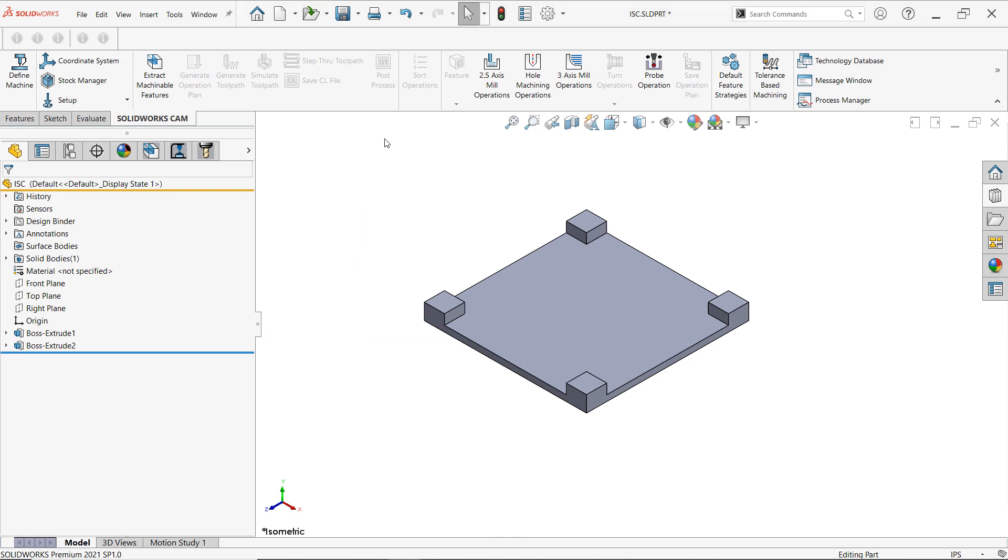We'll also notice that we have our SOLIDWORKS CAM tab active. Here I can find all my CAM features and CAM commands. As well as here in the property manager we now have some added tabs.